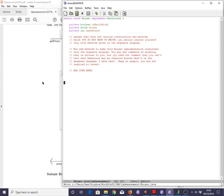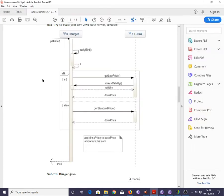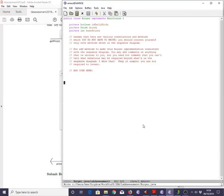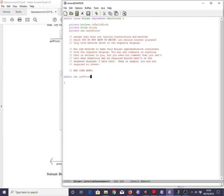So now, what does the sequence diagram impose? Well, the first thing is clearly that any object of class Burger is going to have to understand the message getPrice. And we recall from question 1 that it's returning an integer, which is exactly what we'd expect. So let's put that in first of all. We're going to have a public int getPrice, taking no arguments just as we are used to. And we'll come back in a moment and put some behaviour in there.